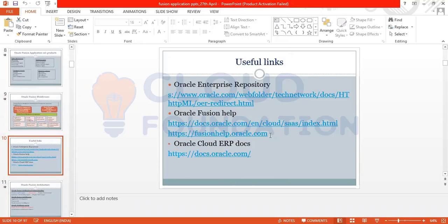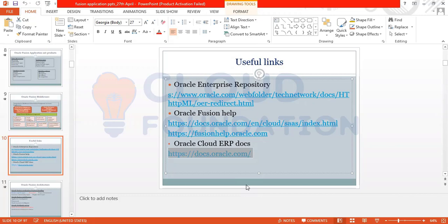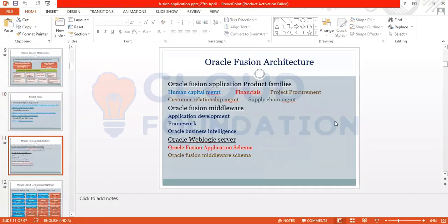Oracle provides reference sites you can visit for help — you can copy the link and paste it in a browser. One useful resource is docs.oracle.com. Product families include Human Capital, Financials, Project, Recruitment, CRM, and Supply Chain Management. At the middleware layer we have the Application Development Framework, WebLogic Server, Fusion Application Schema, and Middleware Schema.